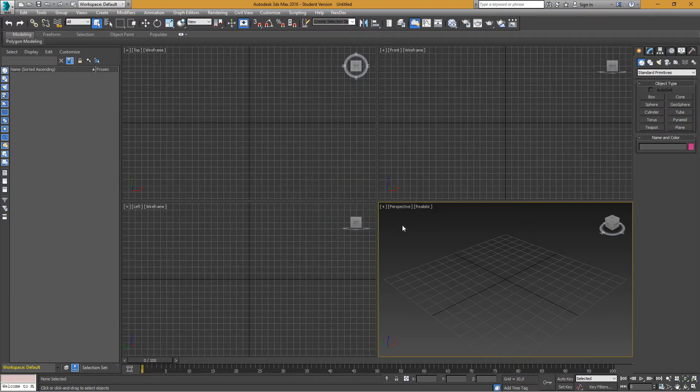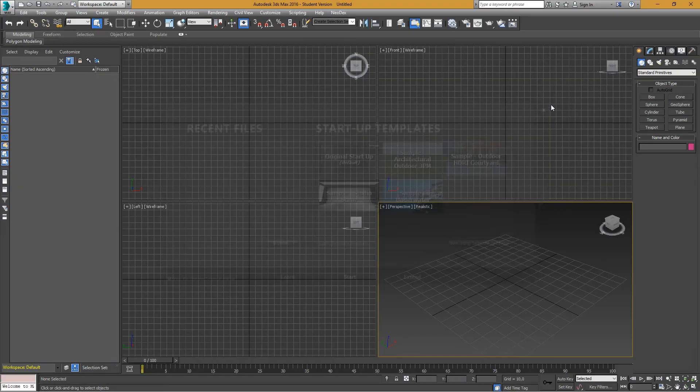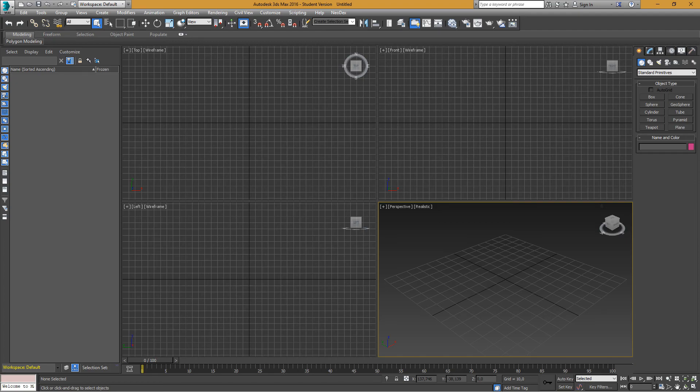Now you have installed Neodex for 3ds Max. Thanks, and wait for the next tutorial. Bye bye.